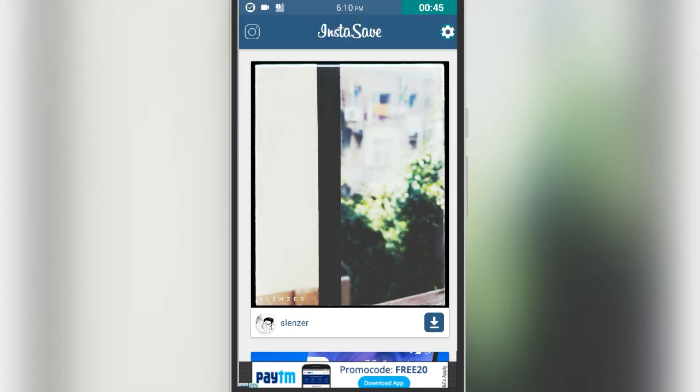It will automatically detect the image which you have just copied. Then you click on the download button right there to download the image.